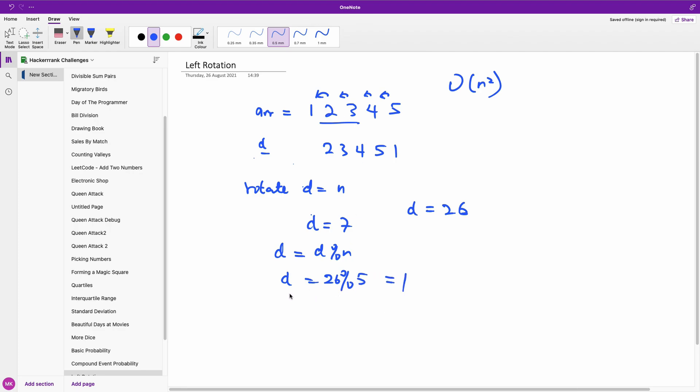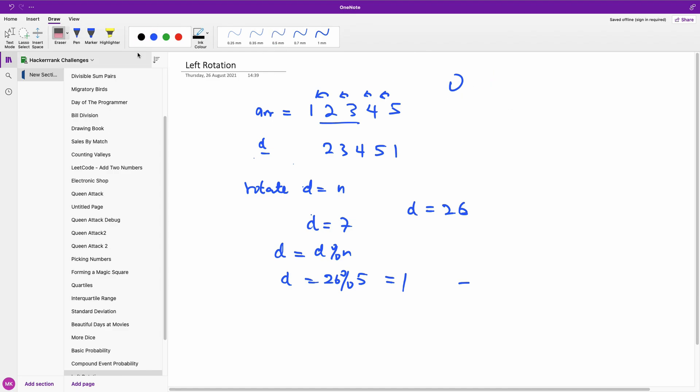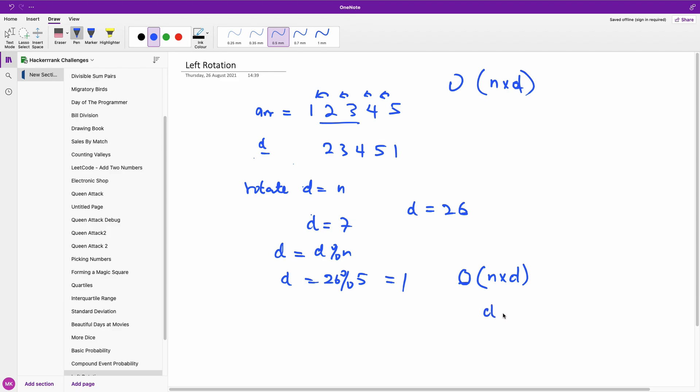So in this case you still have order of, this first one will be order of n times d. So this second method is going to be order of n times d, but in this case you can be sure that d is less than or equal to n. Now both methods is not very good performance-wise.